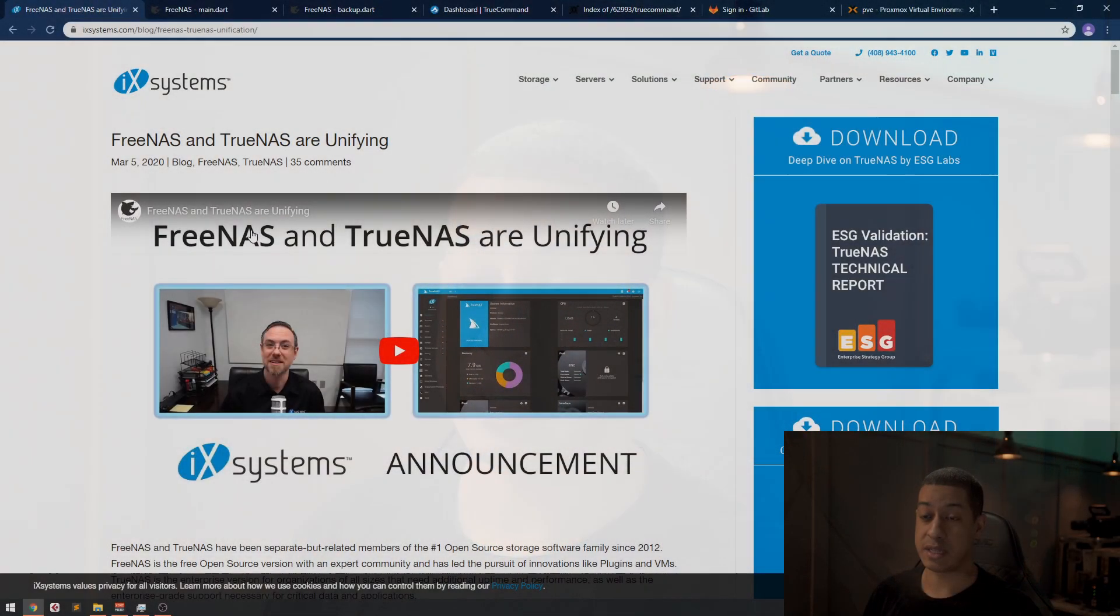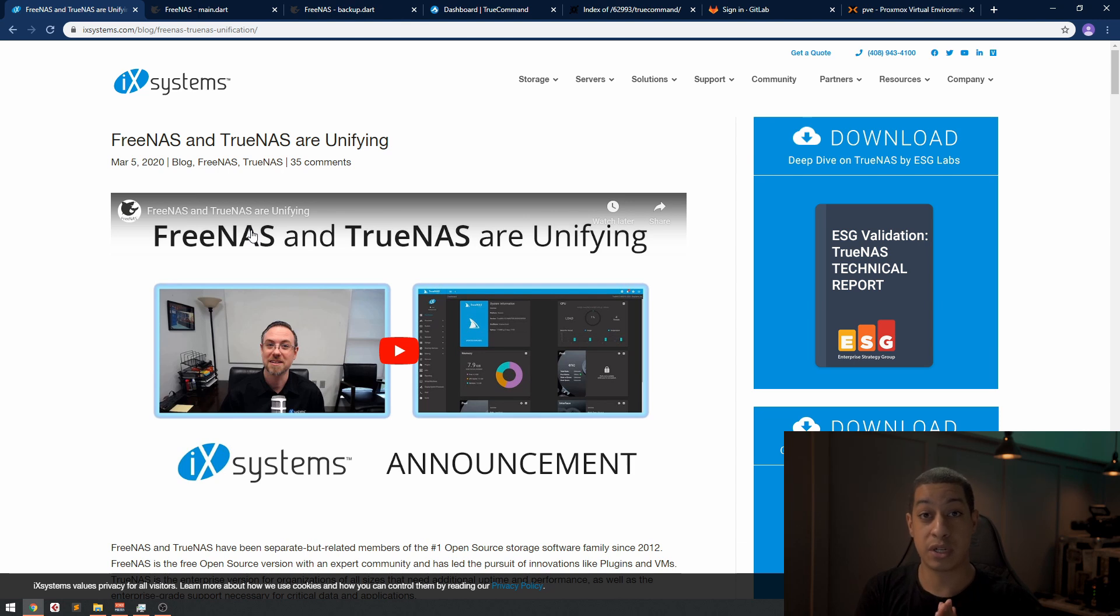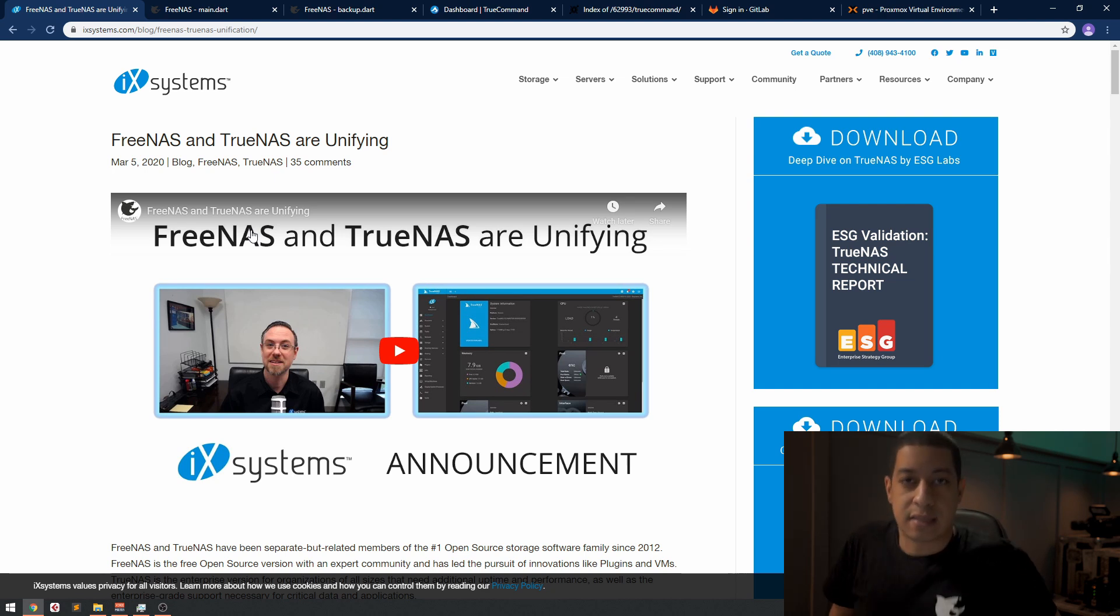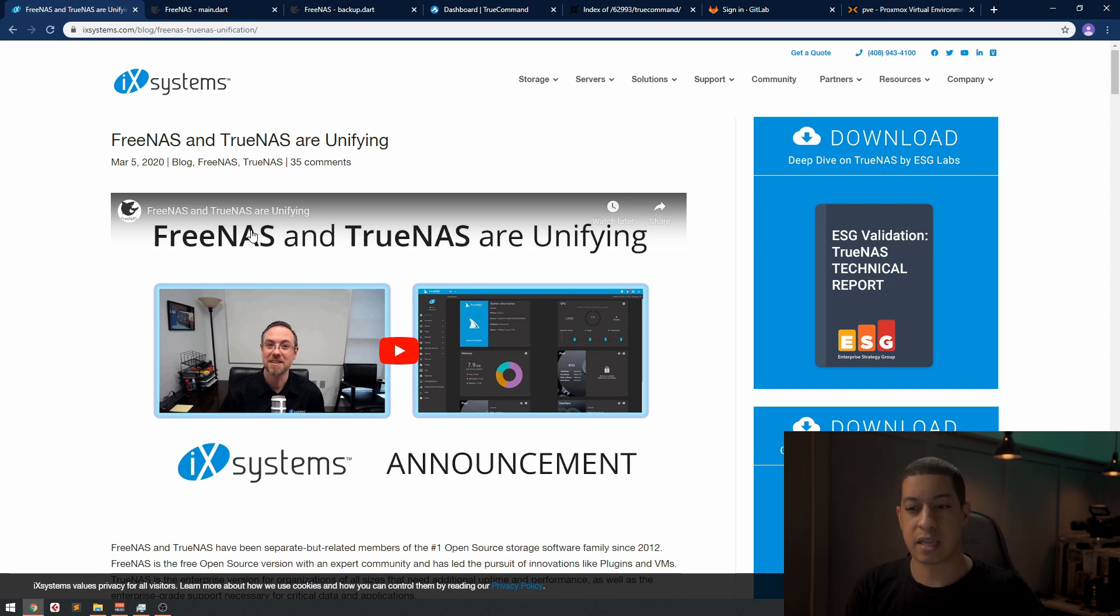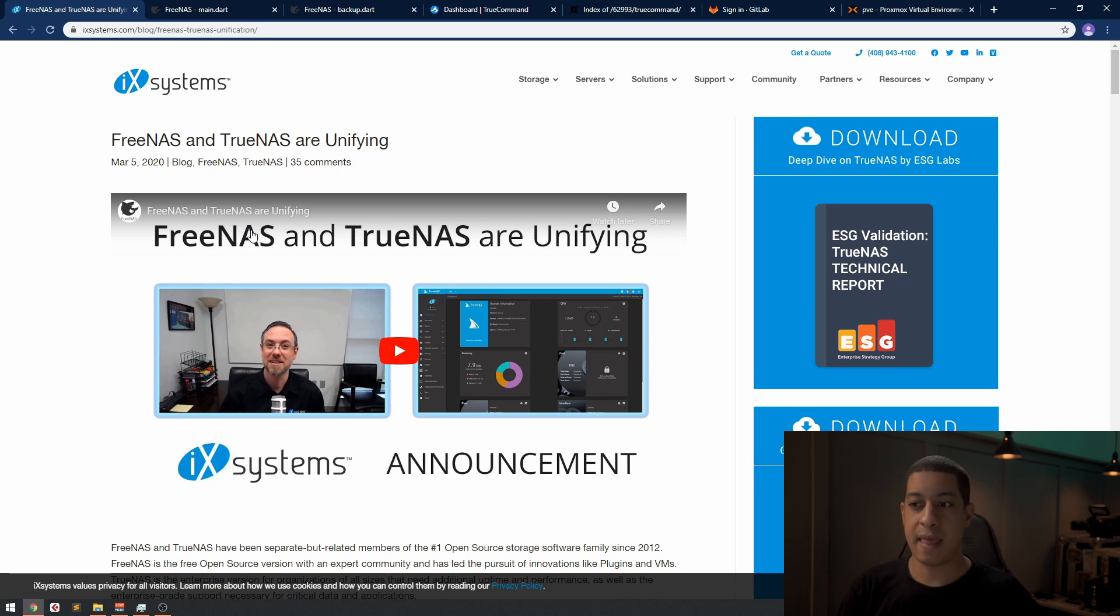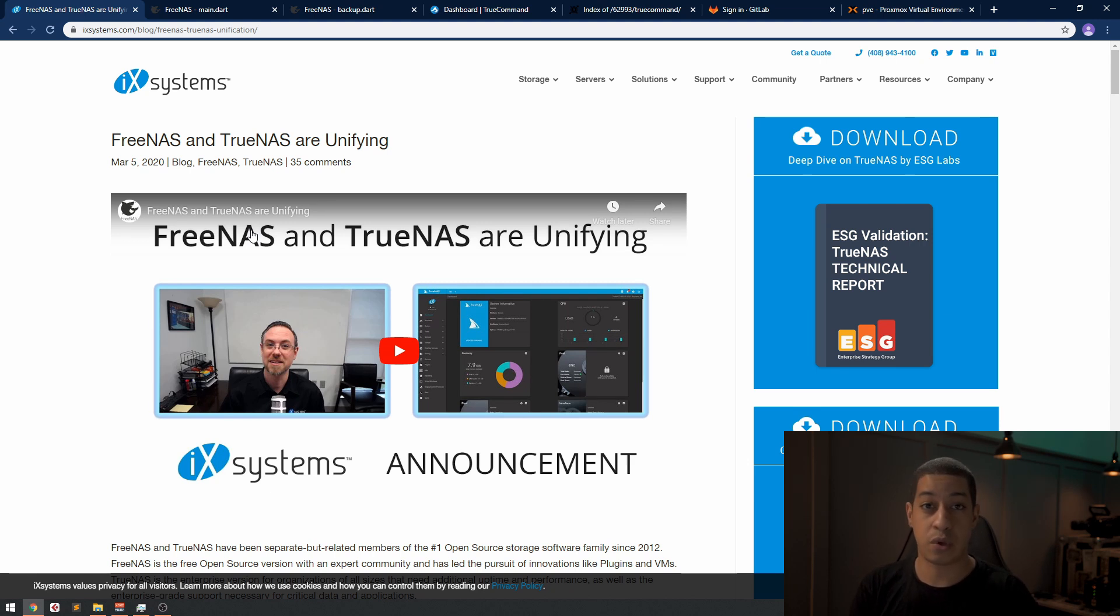About a month ago I got an email announcing that FreeNAS and TrueNAS were going to get merged as one project. They're kind of the same thing but they're a little bit different. FreeNAS has plugins and programs that work within the system using other resources, and TrueNAS doesn't have those I believe.